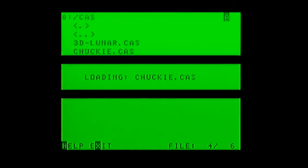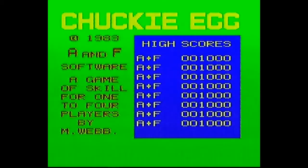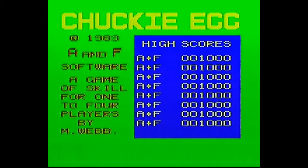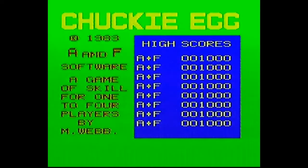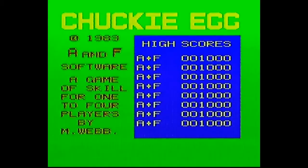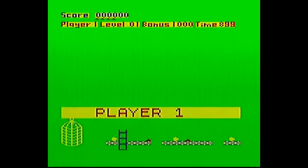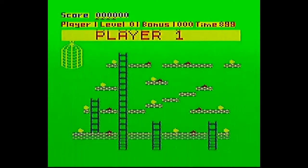We'll go into the CAS folder. There's Chucky Egg — a quick game here. Just a quick run through the screen, pick up a few things, and then we'll try the snapshot button and take a snapshot.